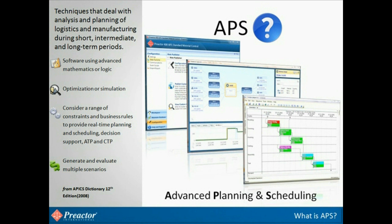So what is APS? Yet another acronym for everyone to cope with, but traditionally, and as defined by the APICS, the American Production and Inventory Control Society, it is Advanced Planning and Scheduling. APS solutions typically have techniques that deal with the analysis and planning of manufacturing and logistics during short, intermediate, and long-term periods. They typically have algorithms inside that use advanced mathematical techniques or logic.